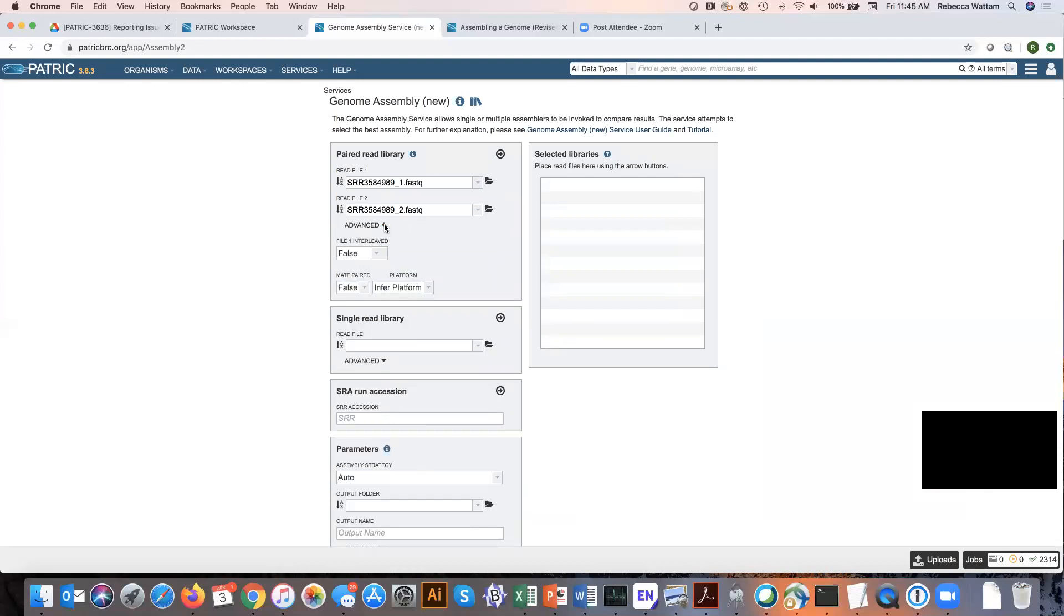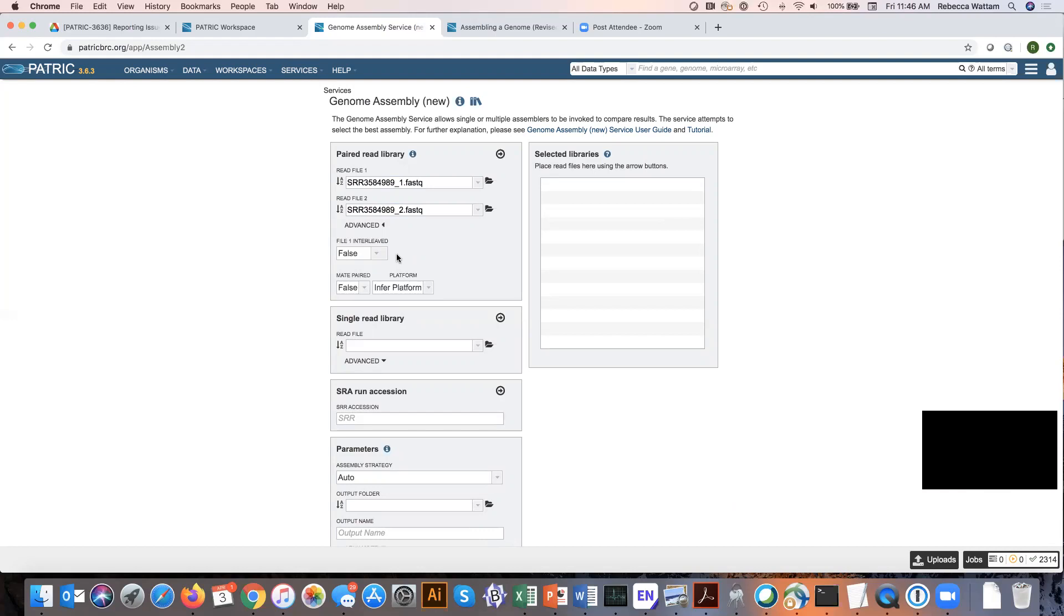One for interleaved, one for mate pairs, and one for platform. What is interleaved? Interleaved files occur when the R1 and R2 reads are combined in one file, so that for each read pair, the R1 read comes immediately before the R2 read, followed by the R1 read for the next pair, and so on.